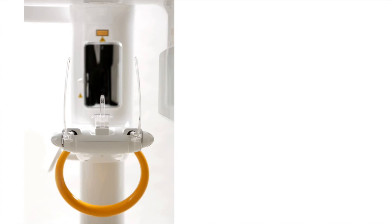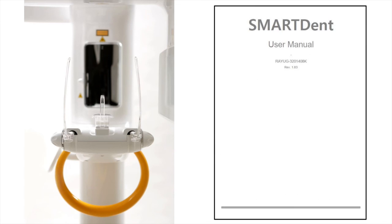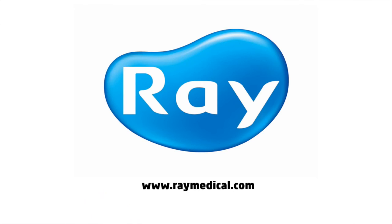For more information on usage of SmartDent, please consult the user manual. Thank you for watching how to use SmartDent.